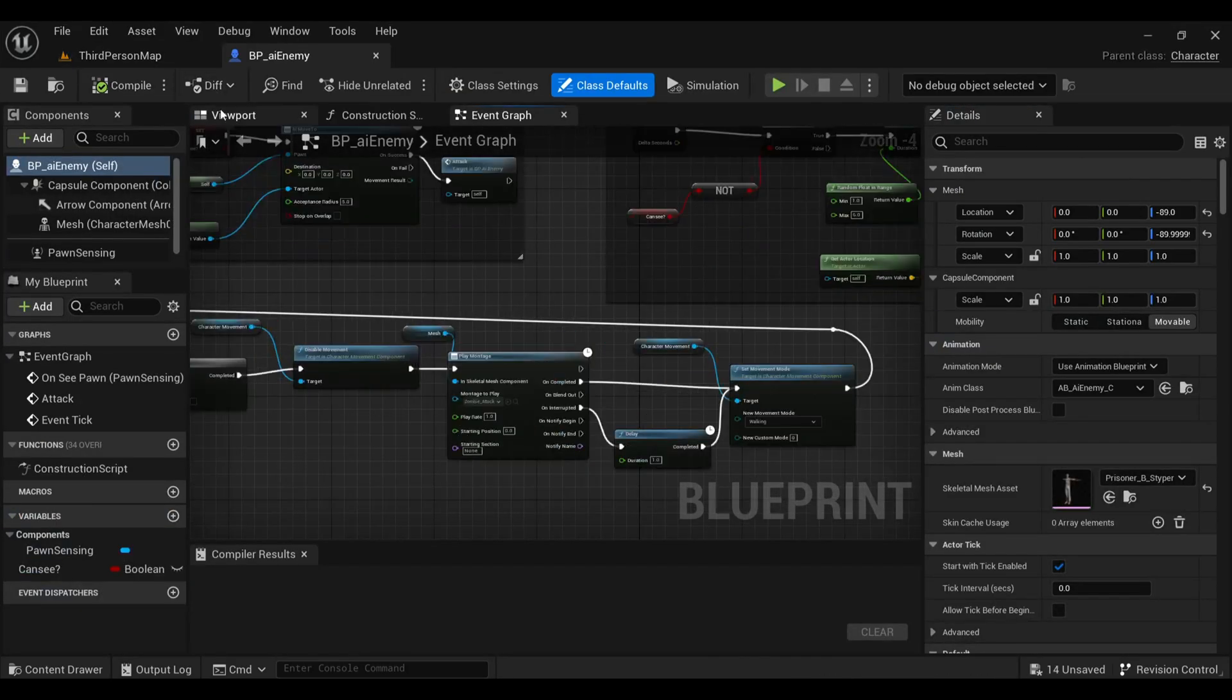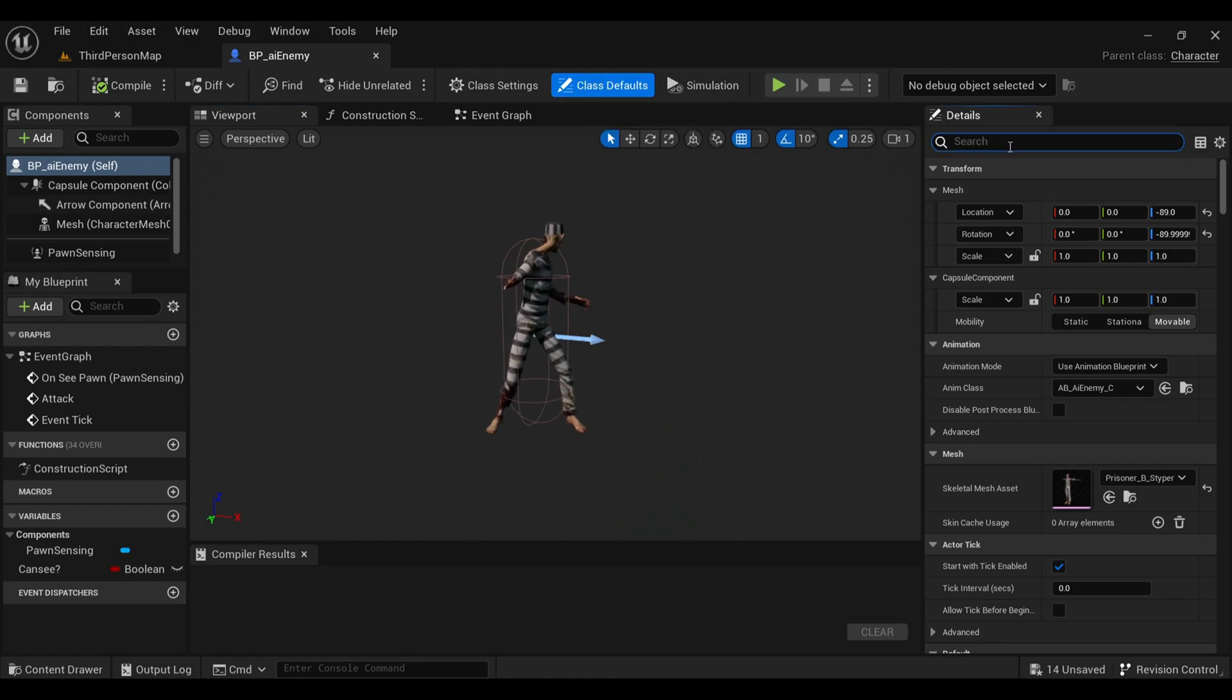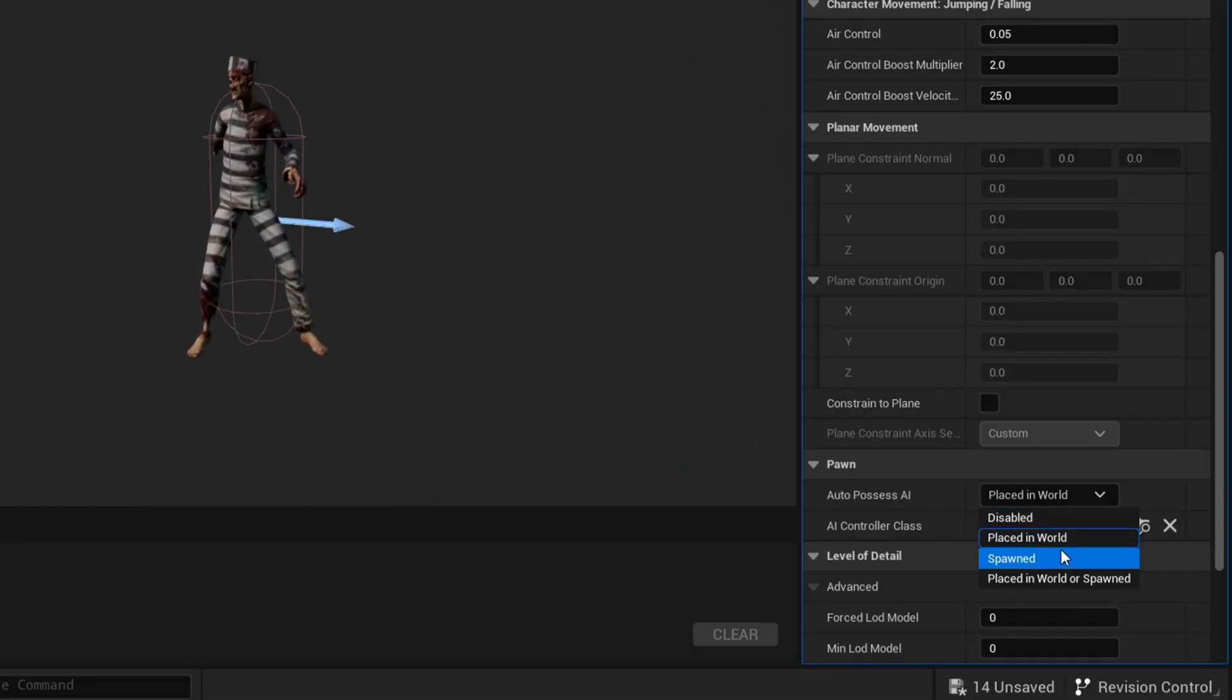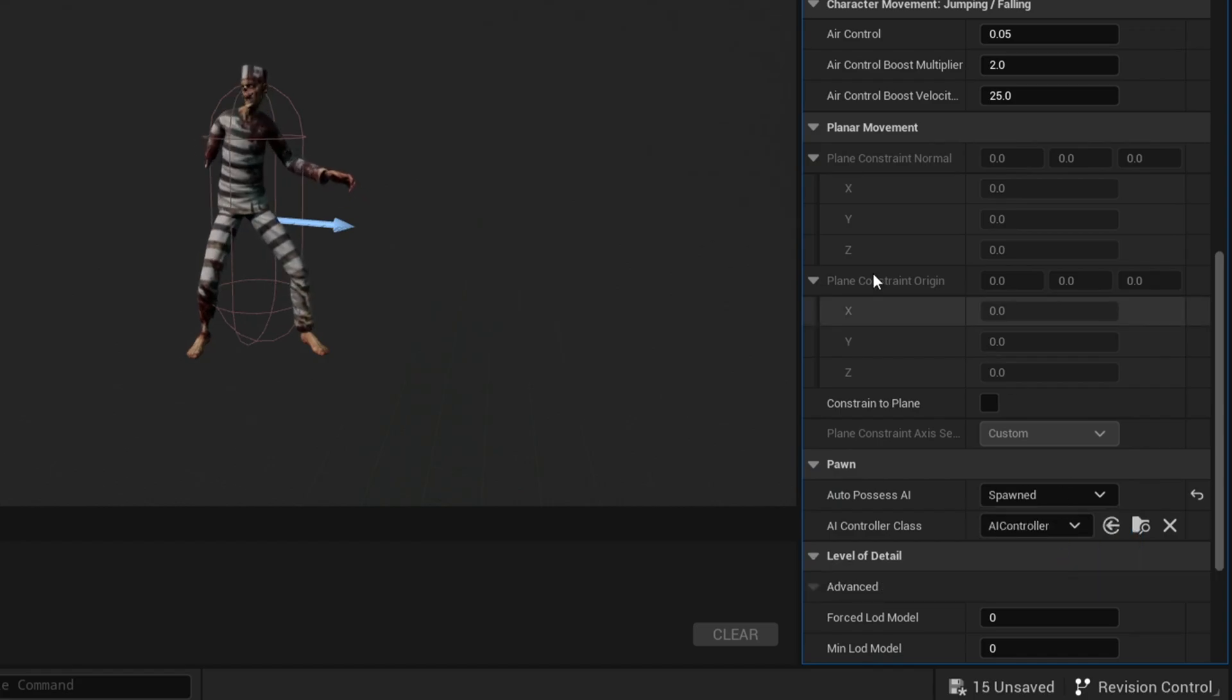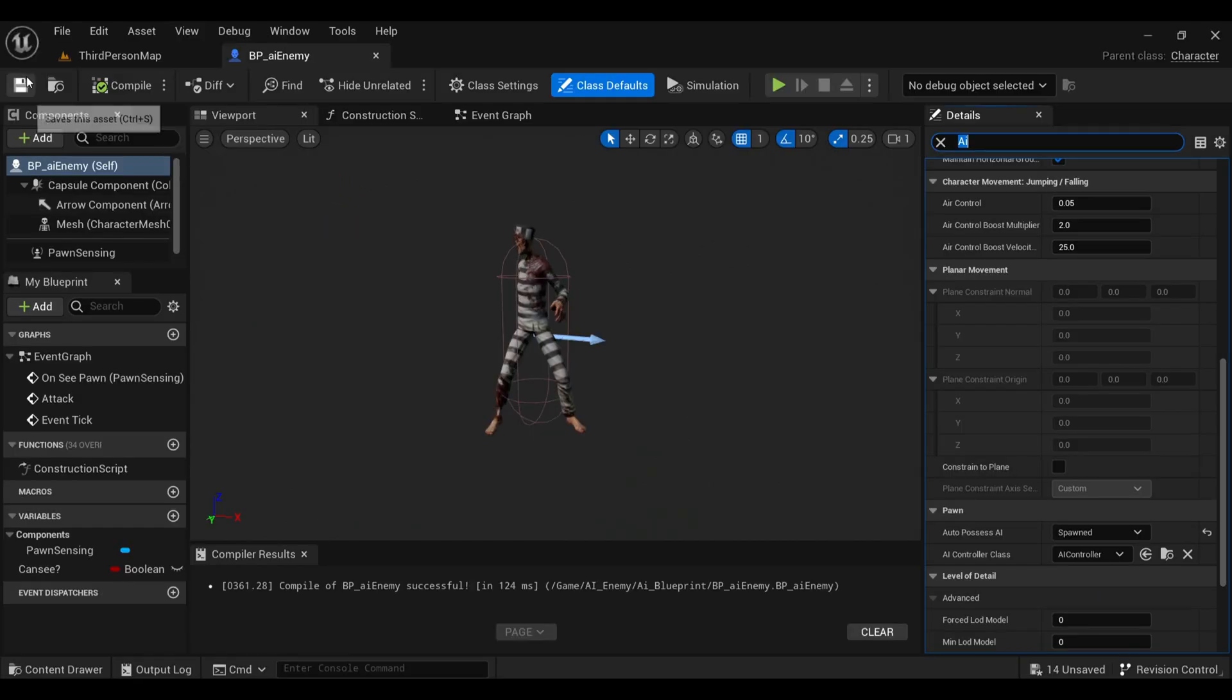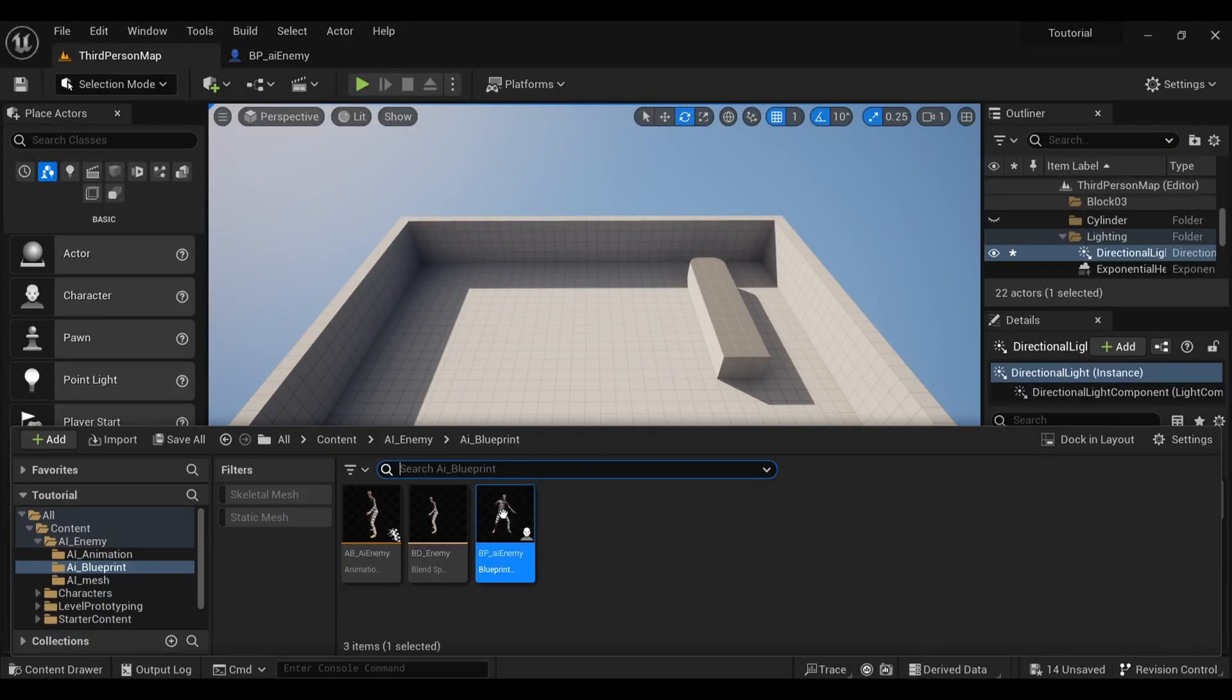Here inside the class default, search for auto poses AI and make it from placed in the world to spawn, so that it will show the movement after spawning. When we go to our viewport and add our spawn actor in our map, okay I forgot one thing.